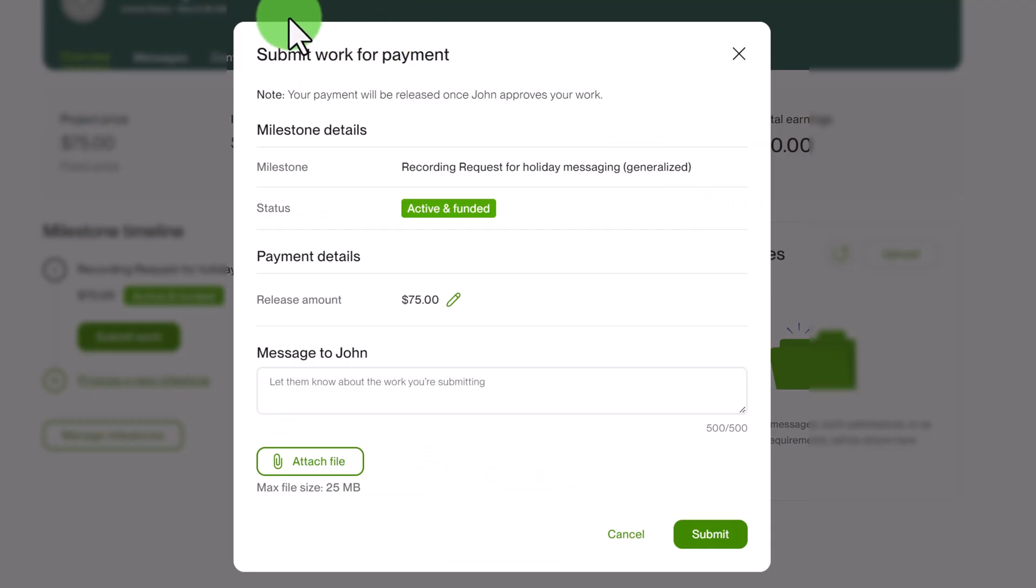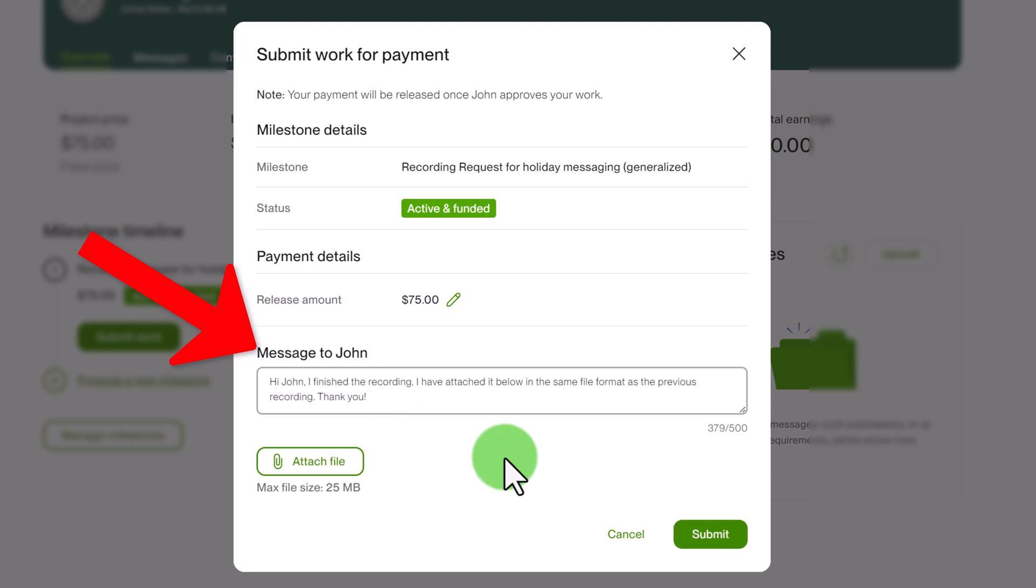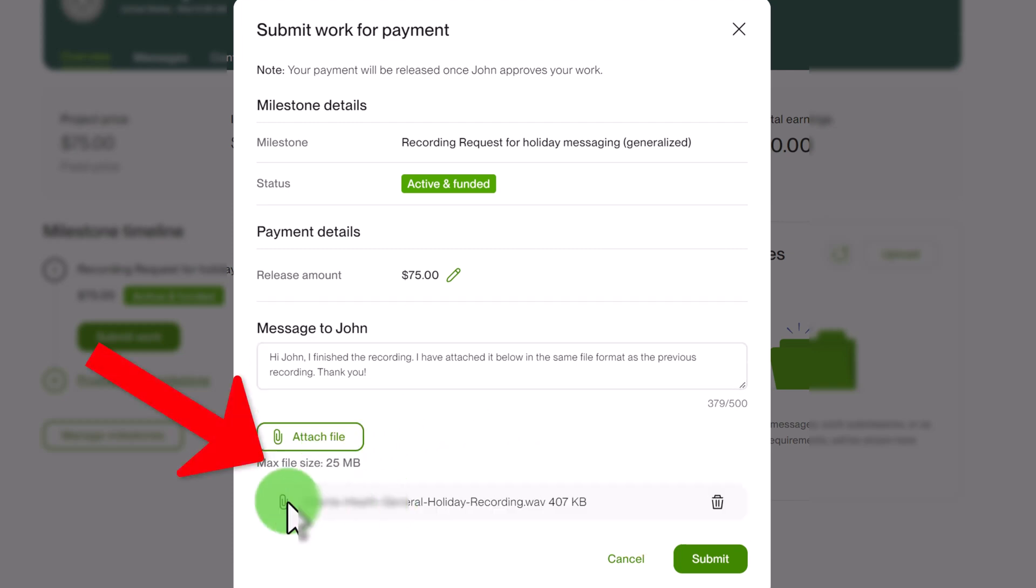So this window is going to pop up and it's going to give me an opportunity to message the client. Hi John I finished the recording I've attached it below in the same file format as the previous recording thank you. So you can just let them know you finished the work then click on attach file and go ahead and attach your file.